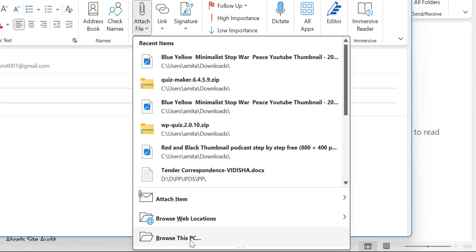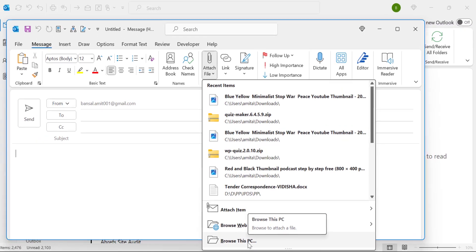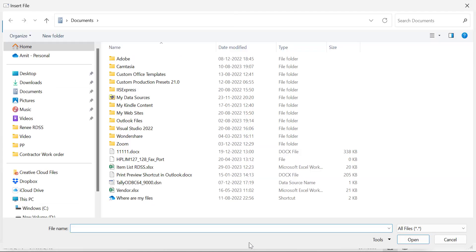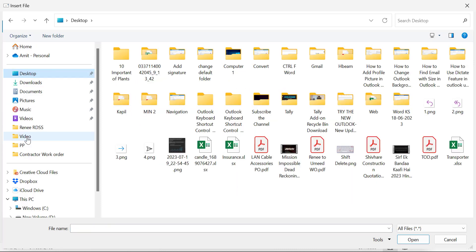And the last option is browse this PC. You can directly click on it that will take you to your computer backend where you can select the folder. Select your file where it is available.